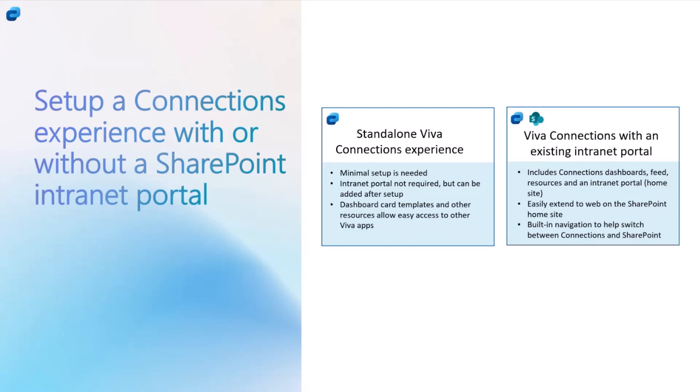With this, we have actually centralized the management of home site along with Connections Experience because it didn't really make a lot of sense to have Connections admin separately from the home site administration. I'll show you where to do that and we basically brought all that together within the Viva administration and Microsoft 365 Admin Center, and that's the place where you can set up the Connections experience as well as the home site.